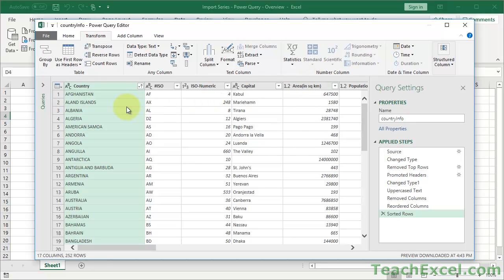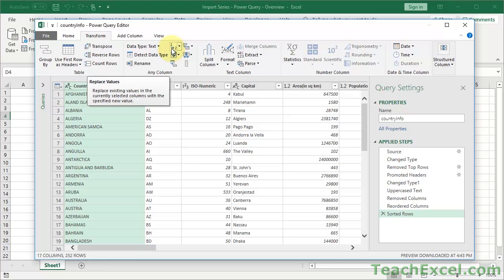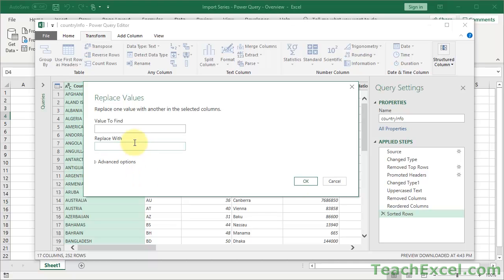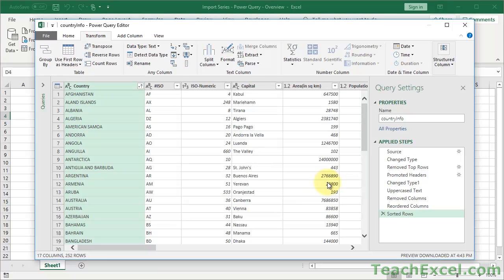That just about covers the basics, but I'll quickly mention some other options available here: transpose, reversing rows, counting, auto-detecting data type, rename, and a really useful Replace Values option where you can find a value and replace it with another. There are lots of cool options and I don't have time to cover them all, so I suggest you go through and play around. This is going to save you a lot of time once your query is set up right, so when data is imported into Excel it's already exactly how you want it.